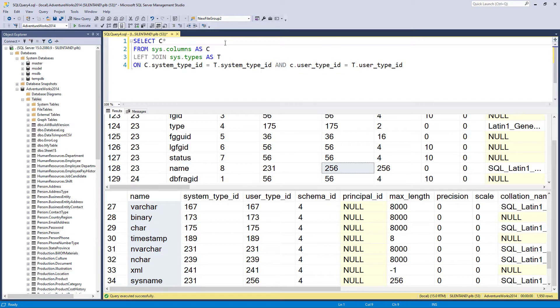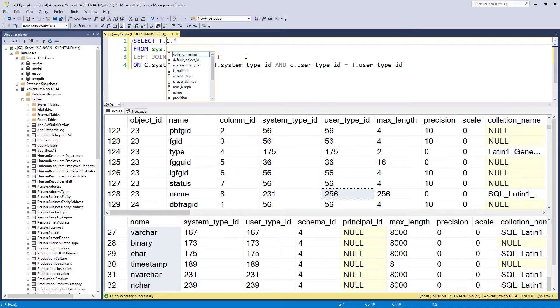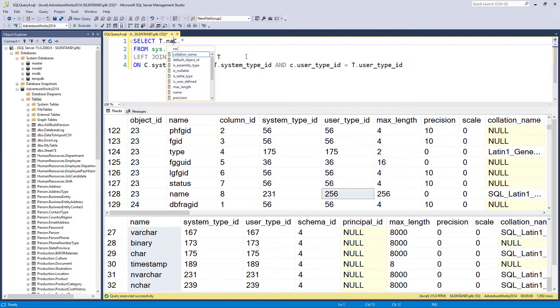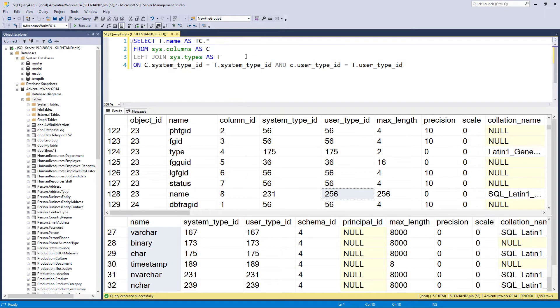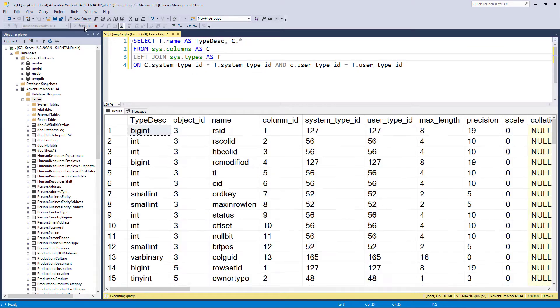So what I want to retrieve is everything from our original table, plus the name of the type. So I'll call it type description. So now let's have a look at it.